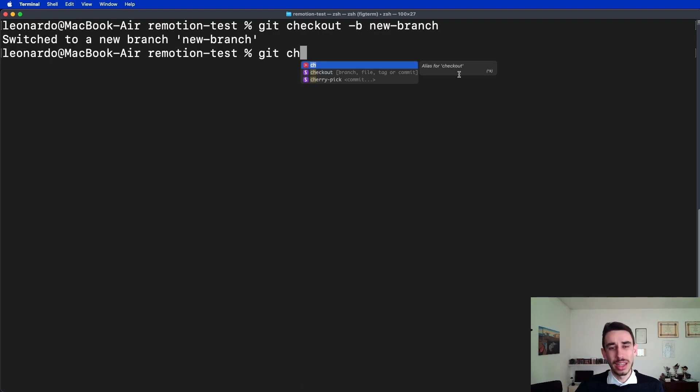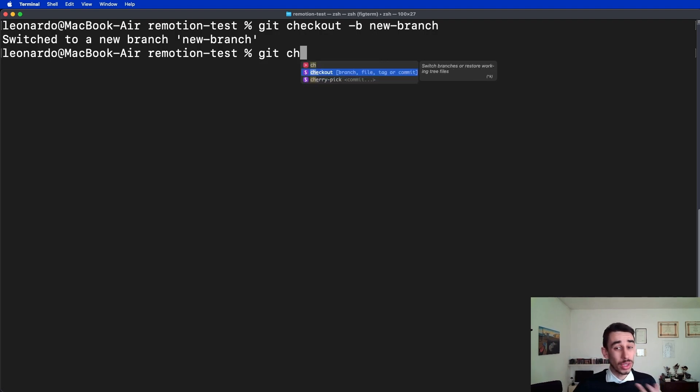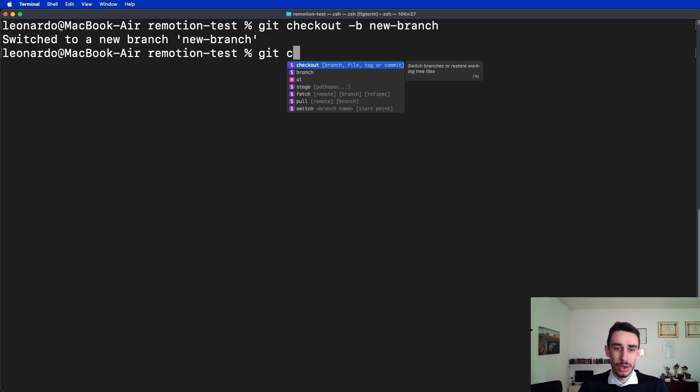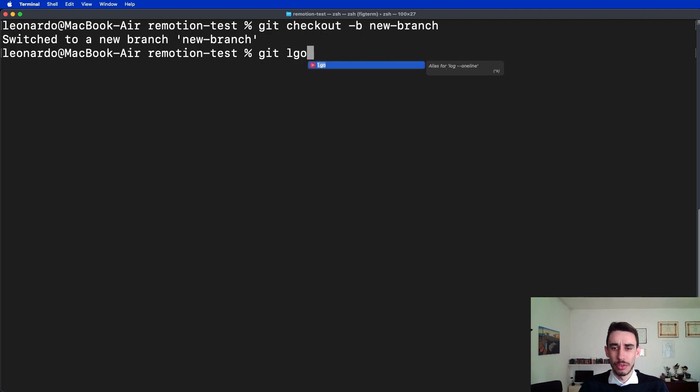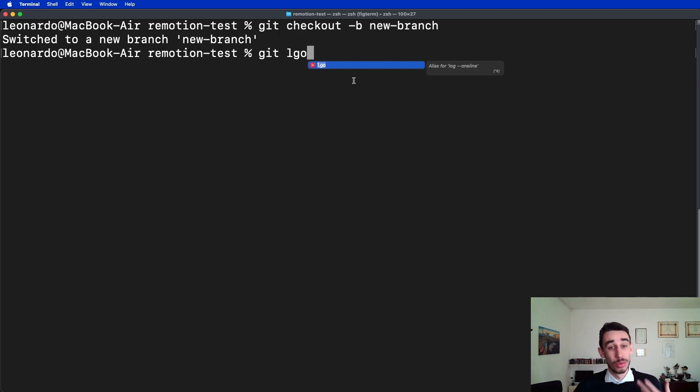So FIG not only can find checkout and cherry-pick and other commands from git, but also my own custom aliases, and also it tells what the alias stands for. For example, this is as simple as checkout, but if I type git lgo - if you follow my videos, lgo is my personal alias for log one line. And again, FIG is able to autocomplete my specific command.